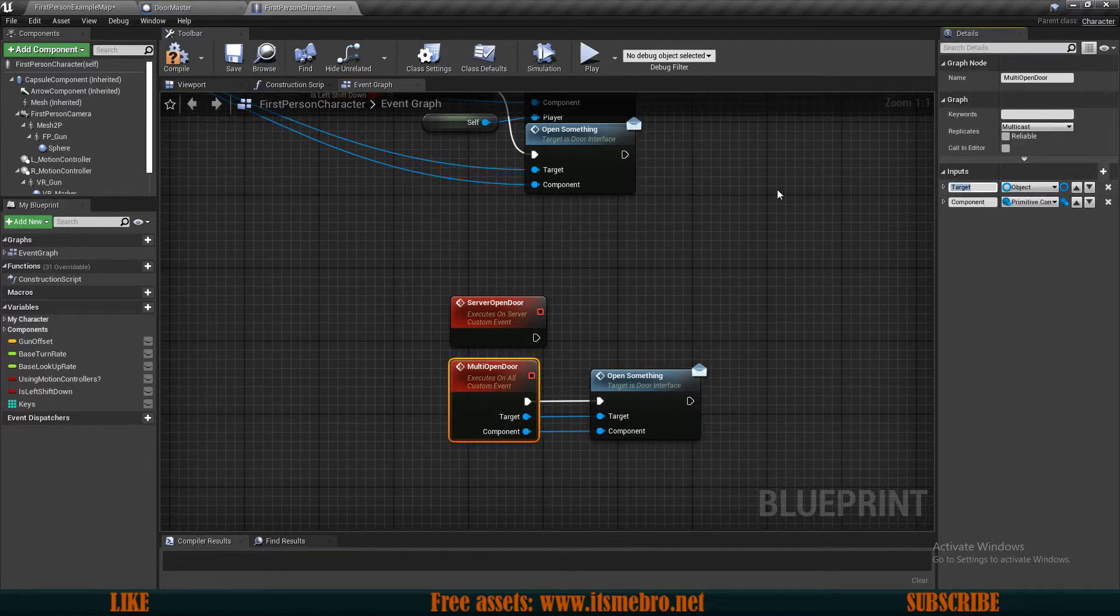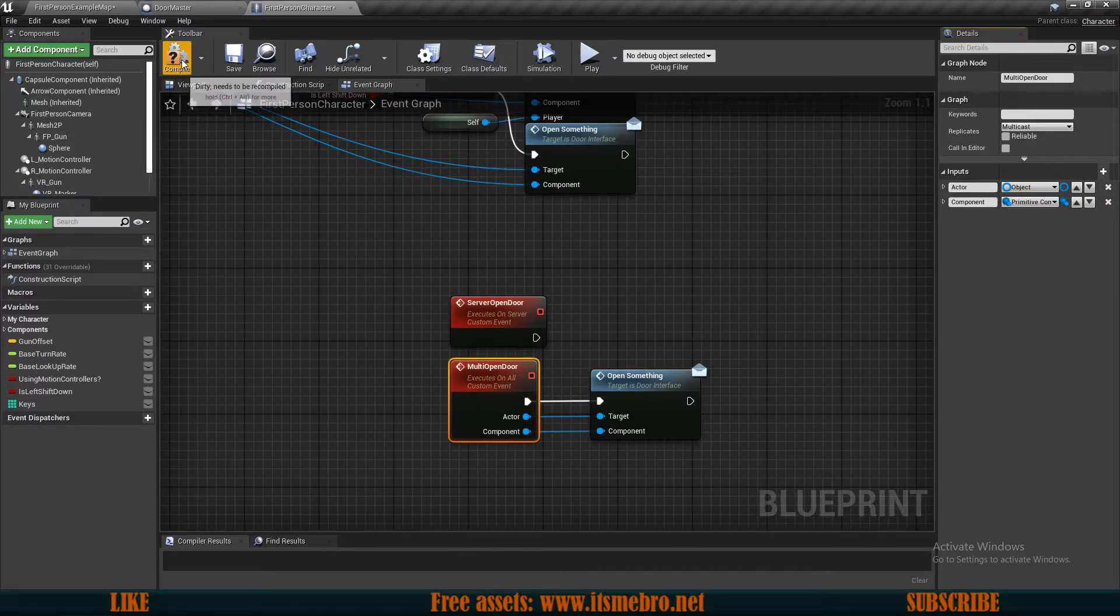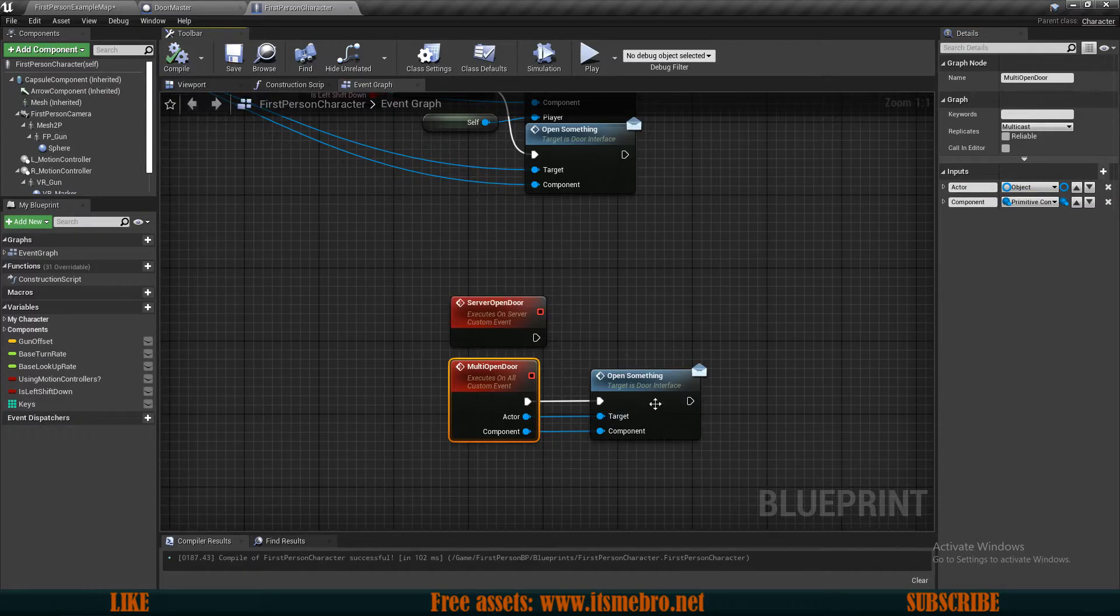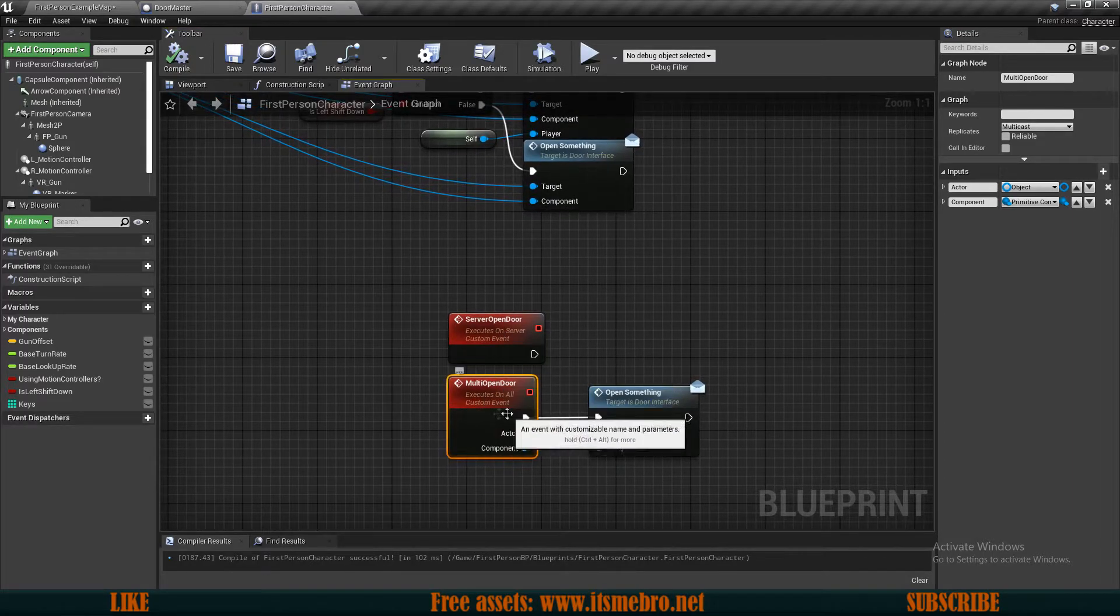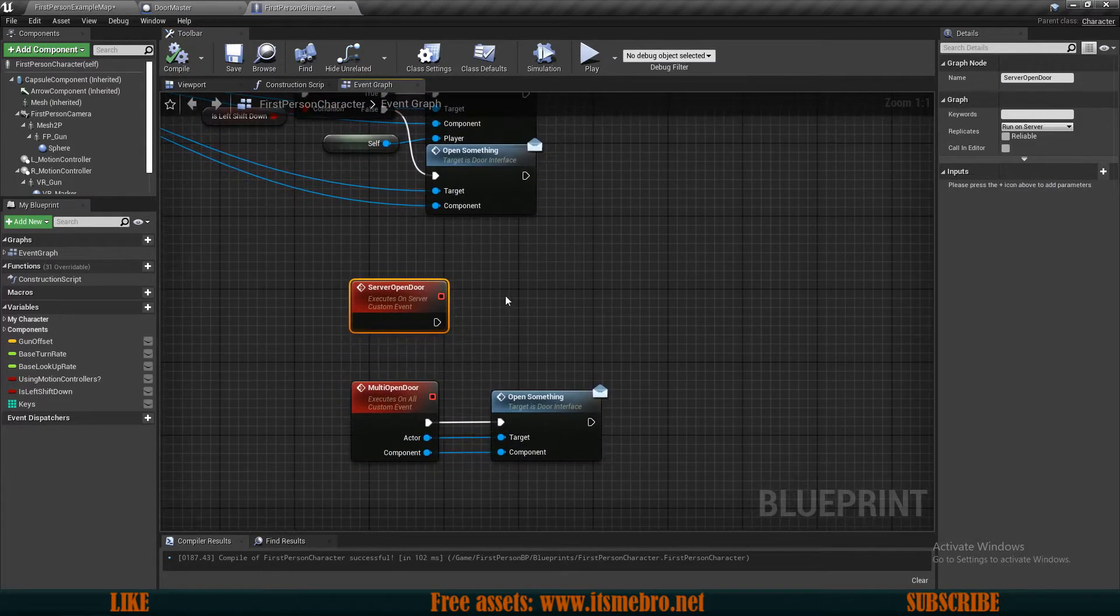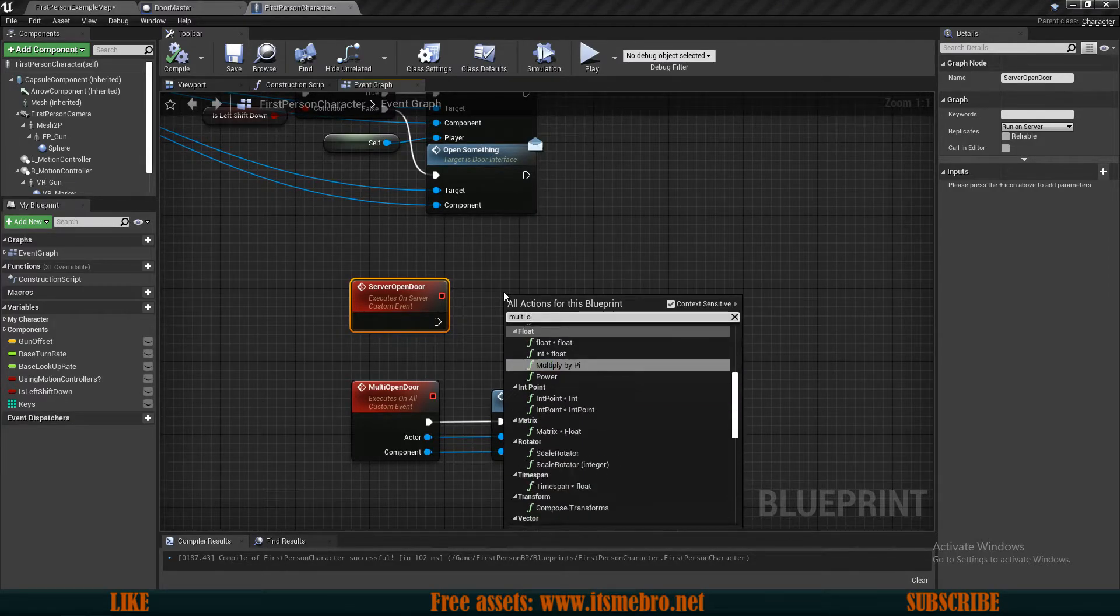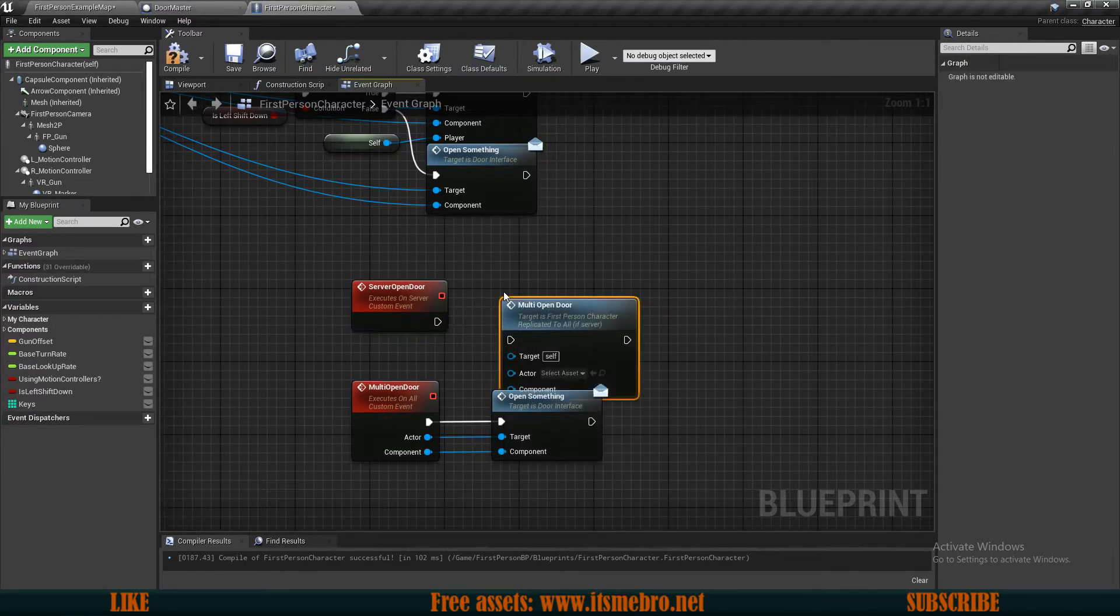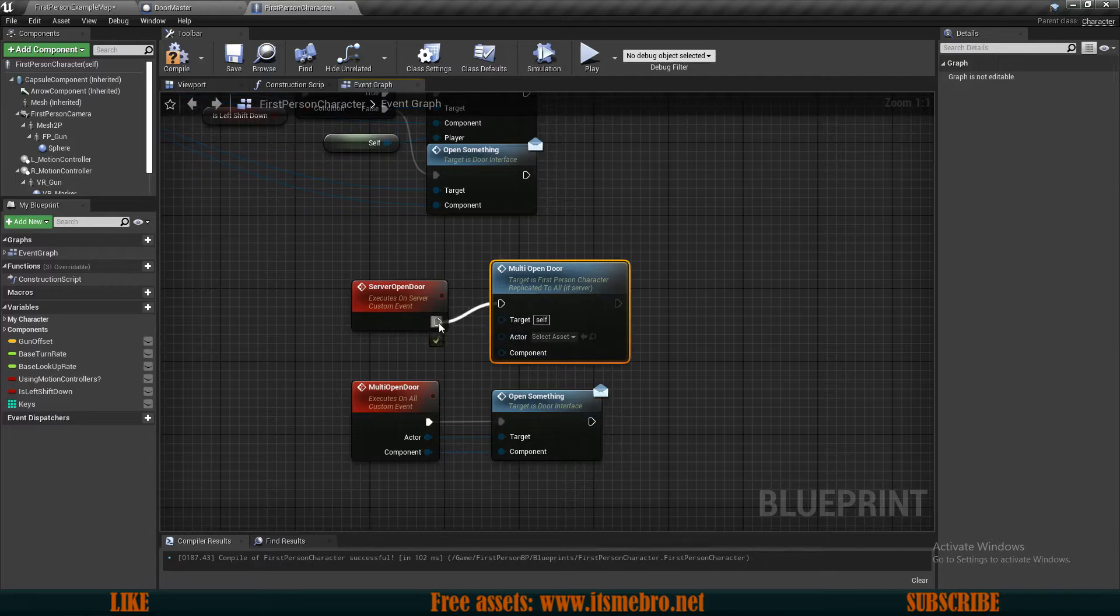Because we're going to have a target for this event itself. So if we would now try to launch our multi open door, you can see it has an actor, the target by default. And that is where this multi open door event is actually located.